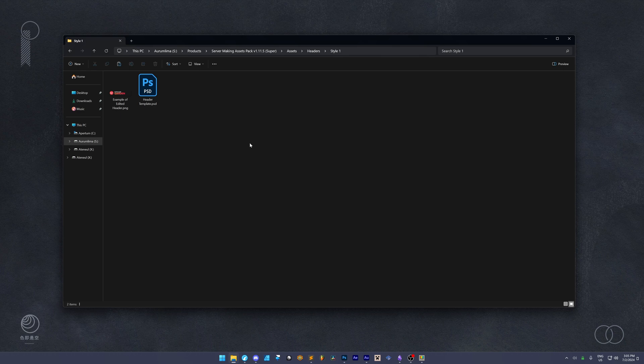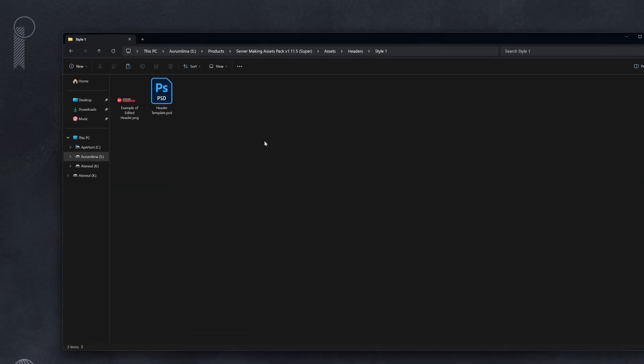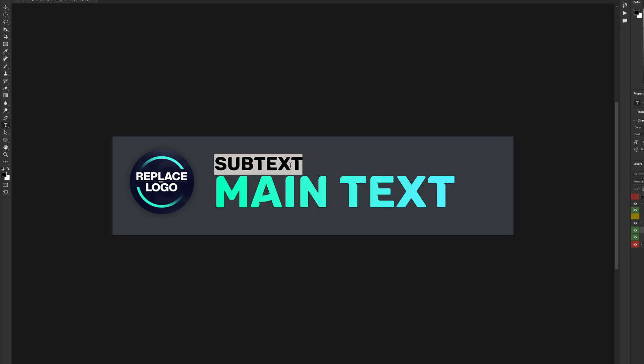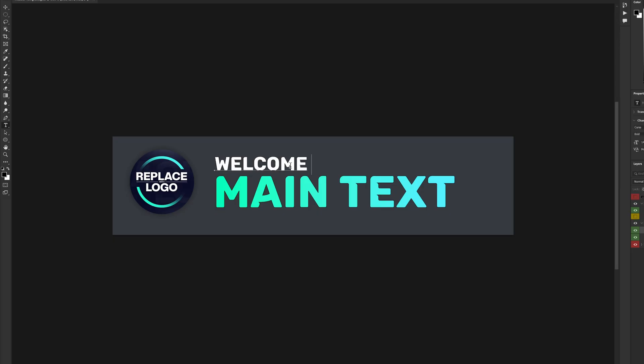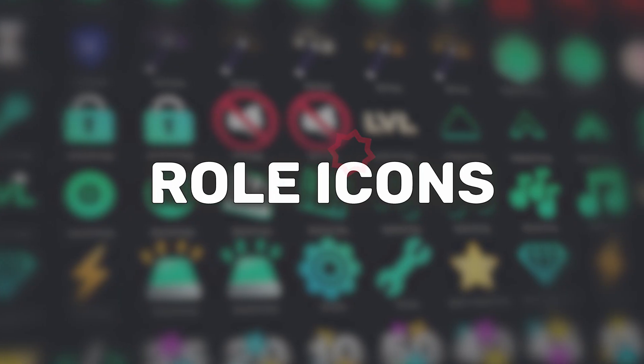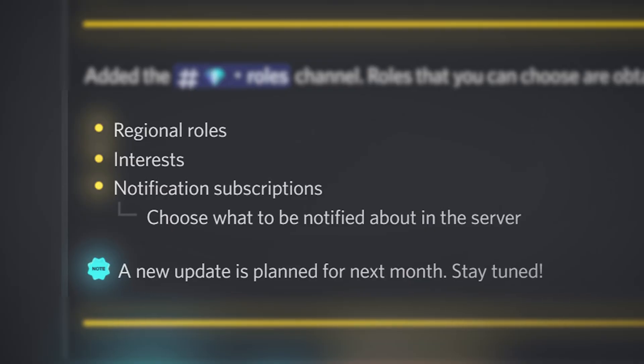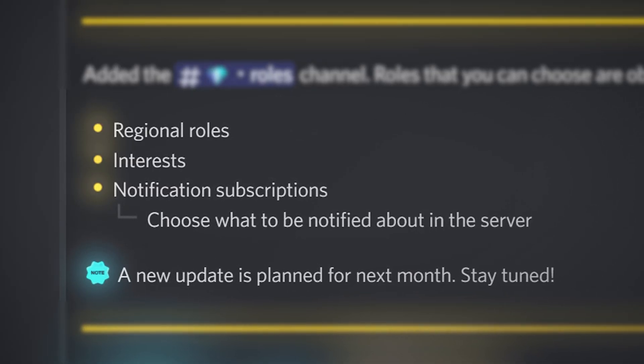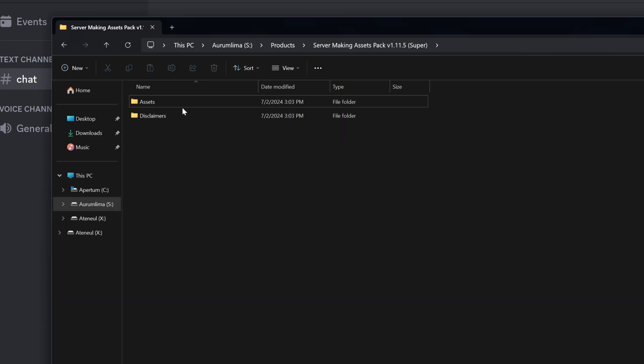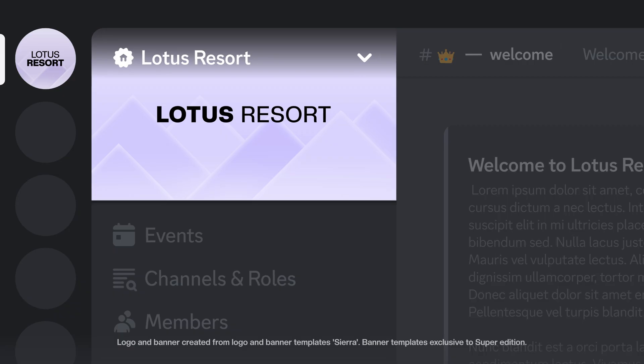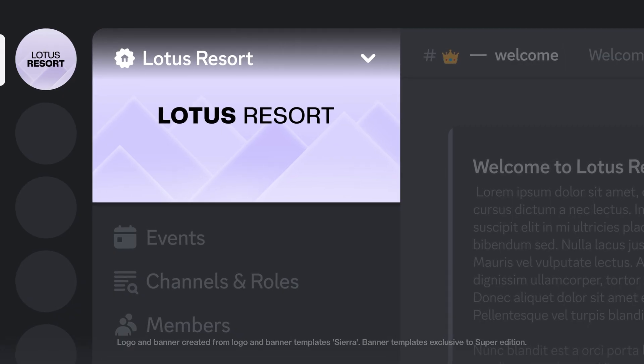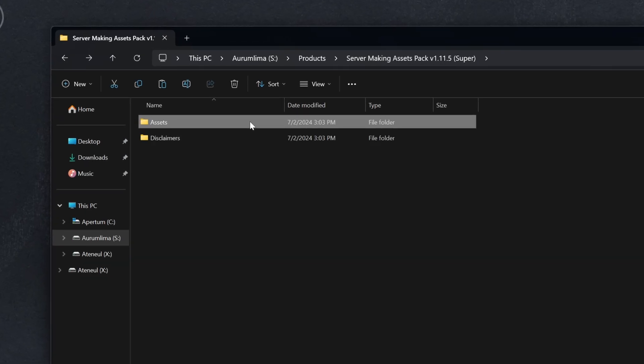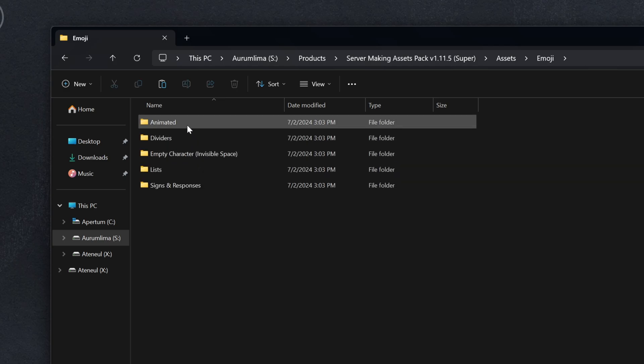That's where Server Making Assets Pack comes in. Save time making your server's graphics by simply opening up a template, customizing the text, and there you go—you made yourself an attractive header or logo with just a few clicks. And there's much more than just the templates, with tons of role icons, advanced emojis for your embeds, and much more. Trust me, you'll save a lot of time with this, and it's completely free unless you want the more special features like role icons or banners.